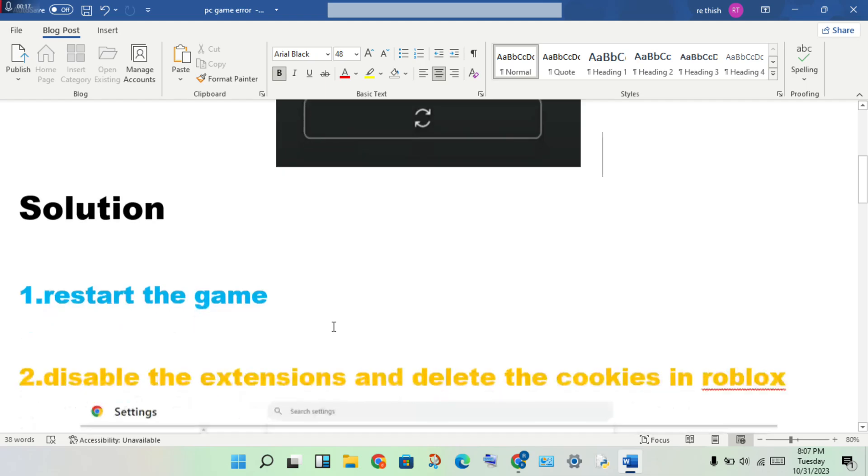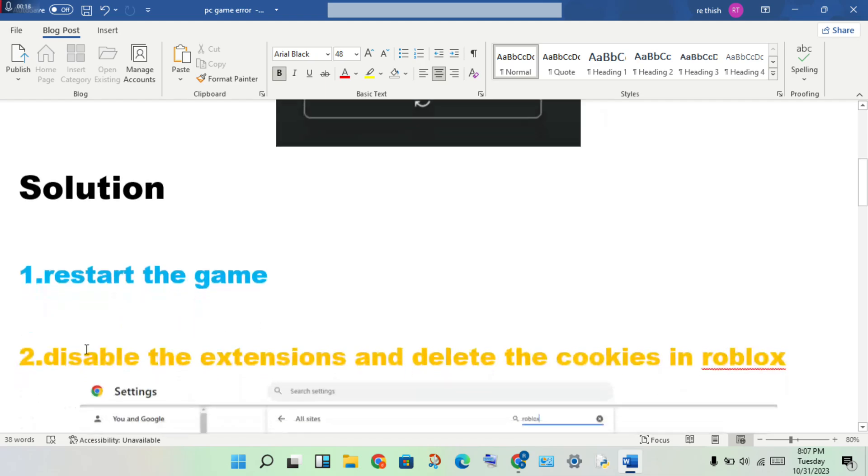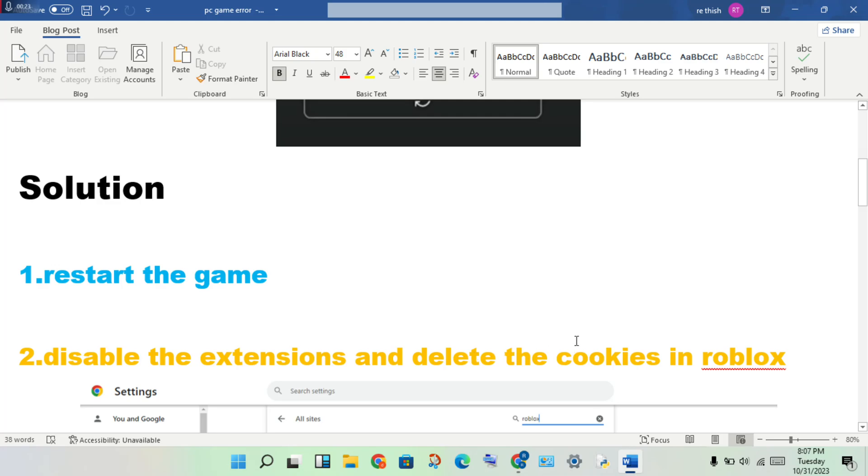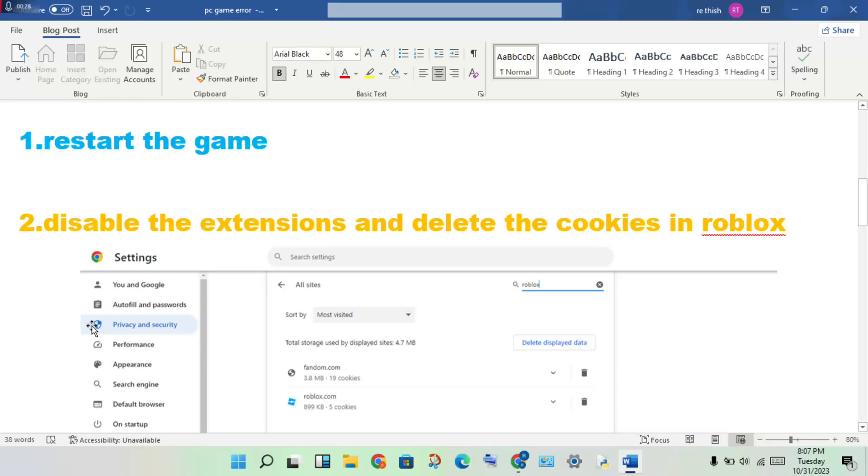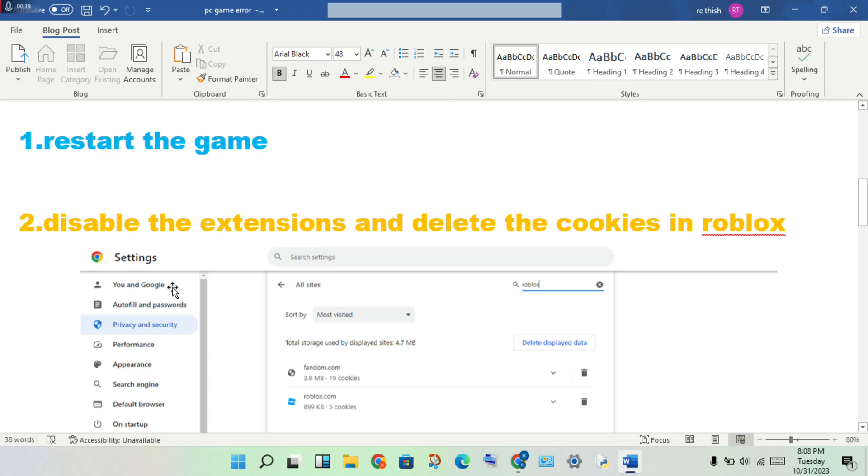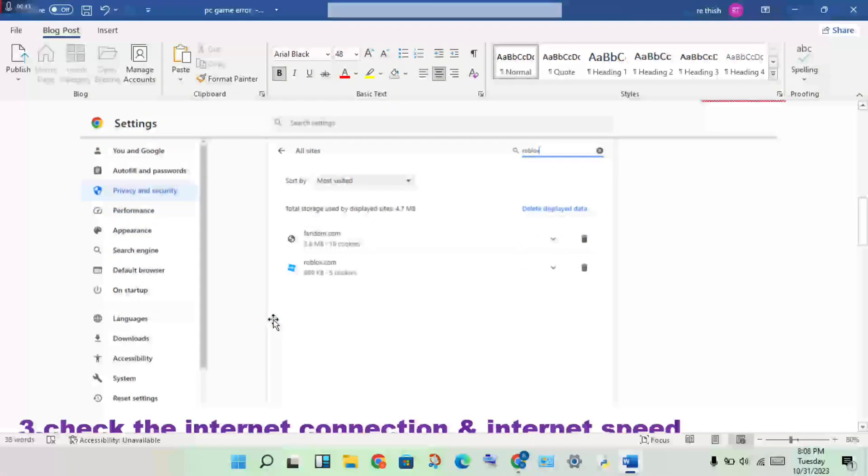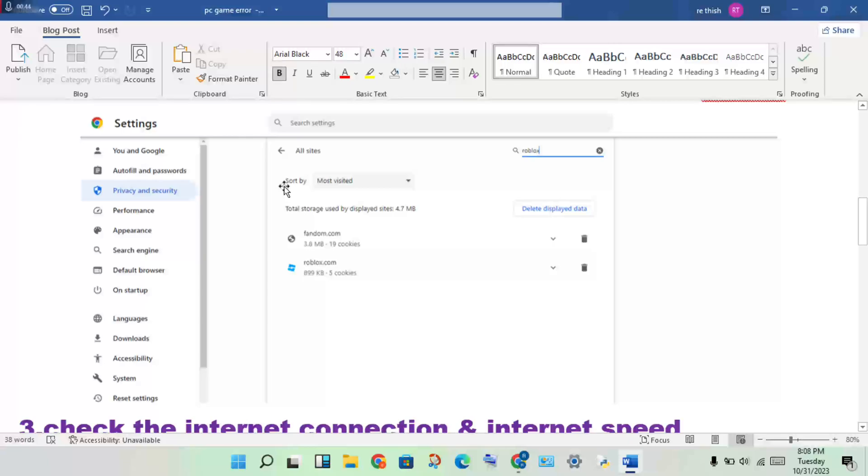First step: restart the game. Second step: disable the extensions and delete the cookies in Roblox. Open the Chrome browser, disable the extension by turning it off. Then delete the cookies in Roblox by opening Chrome settings, click on privacy and security, view all site cookies.